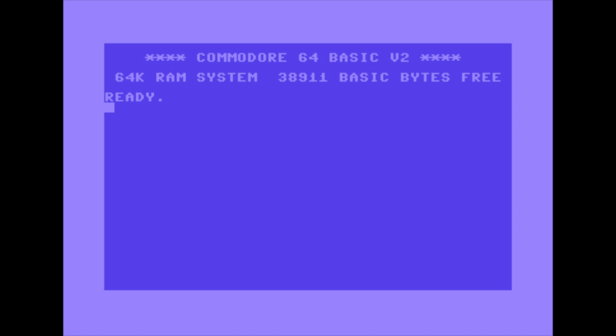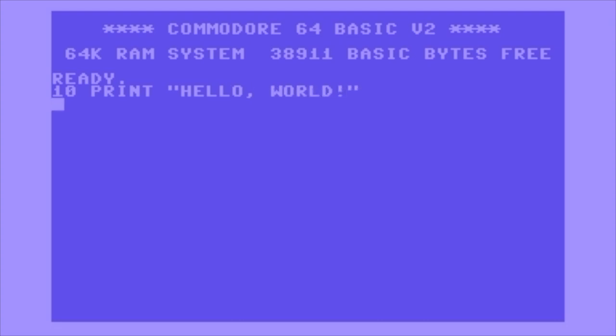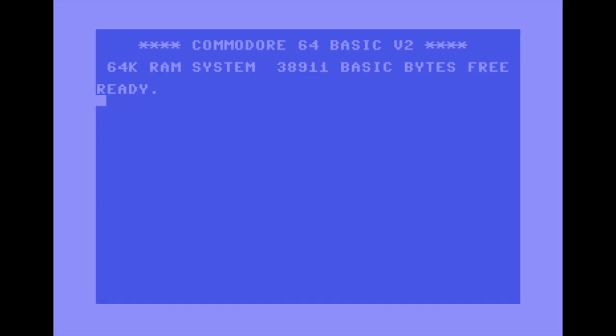When I started out you just had to grab the manual, start typing things in, and figure it out as you went. I thought the best place to start would be with the ubiquitous '10 PRINT Hello World, 20 GOTO 10, RUN.' I think this is one of the first programs all of us learned when we were first getting started with BASIC.